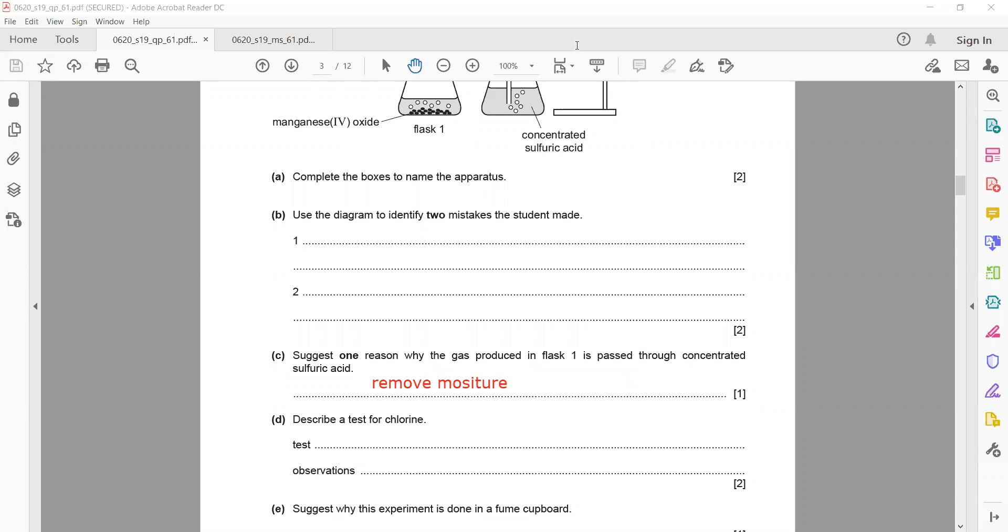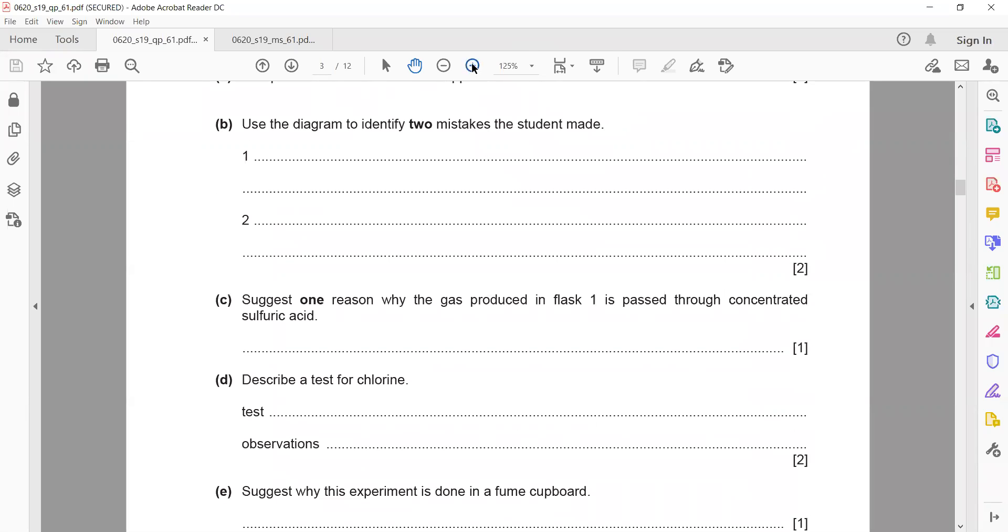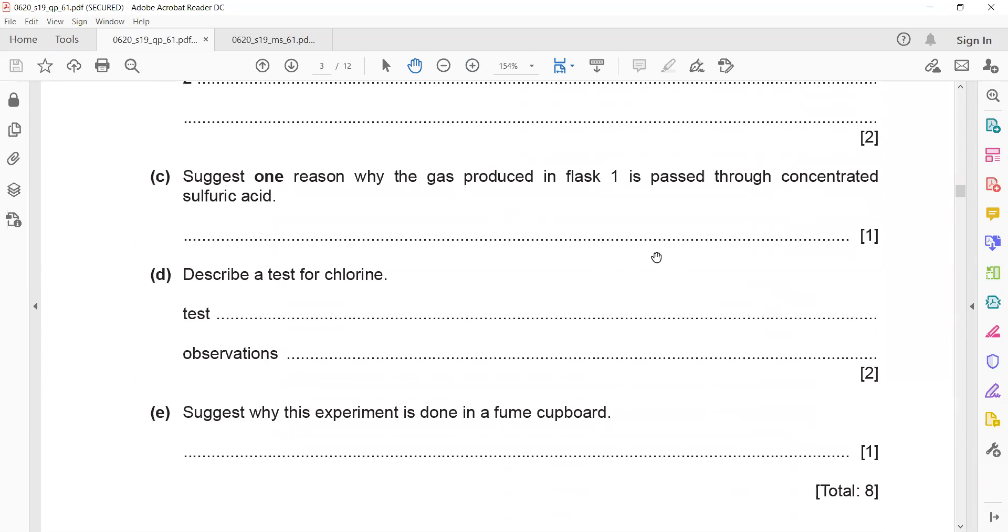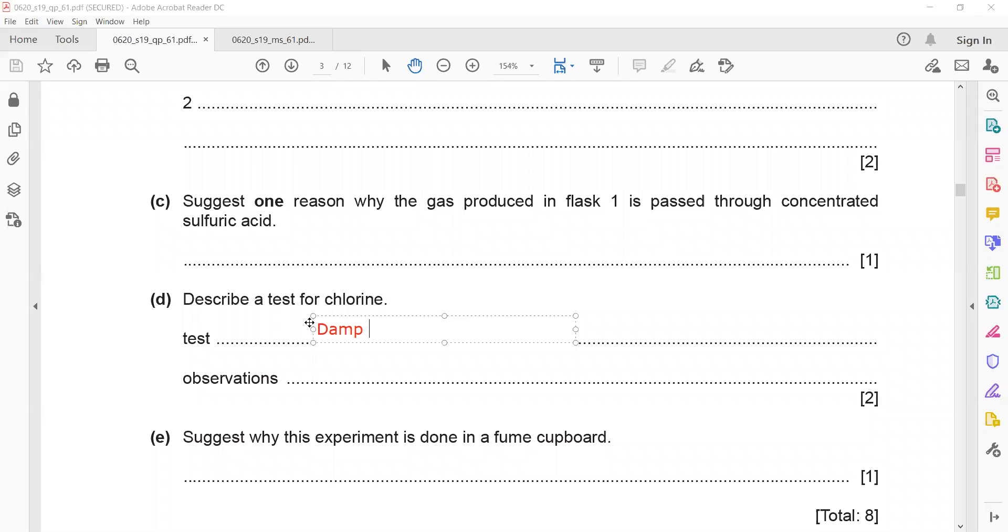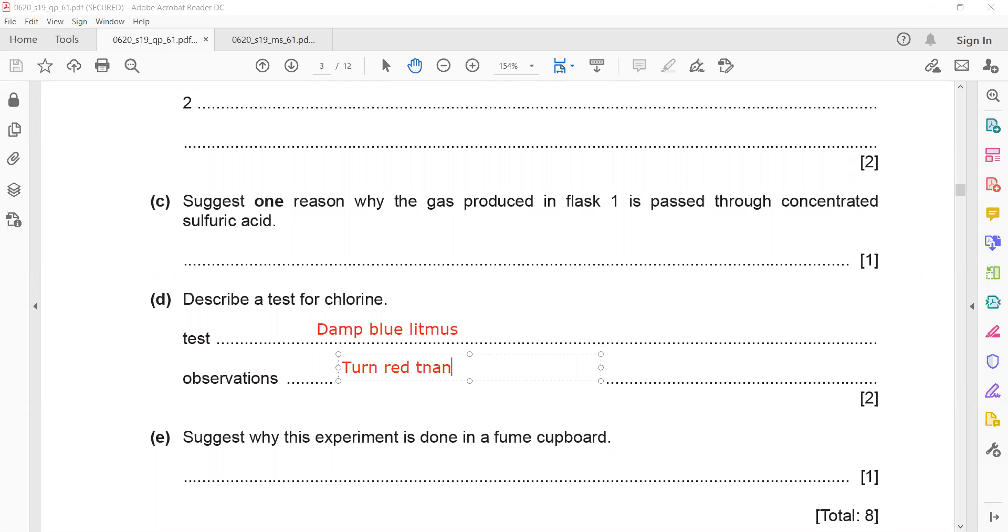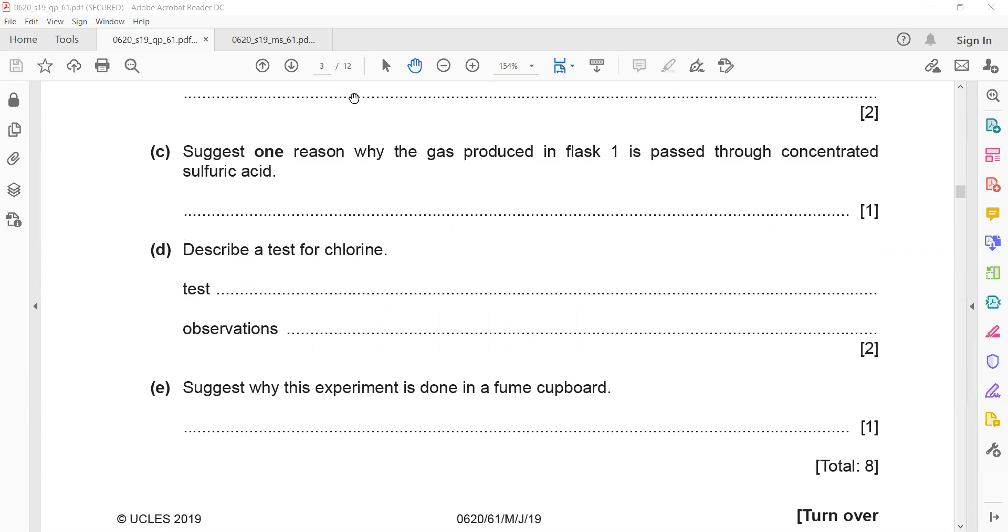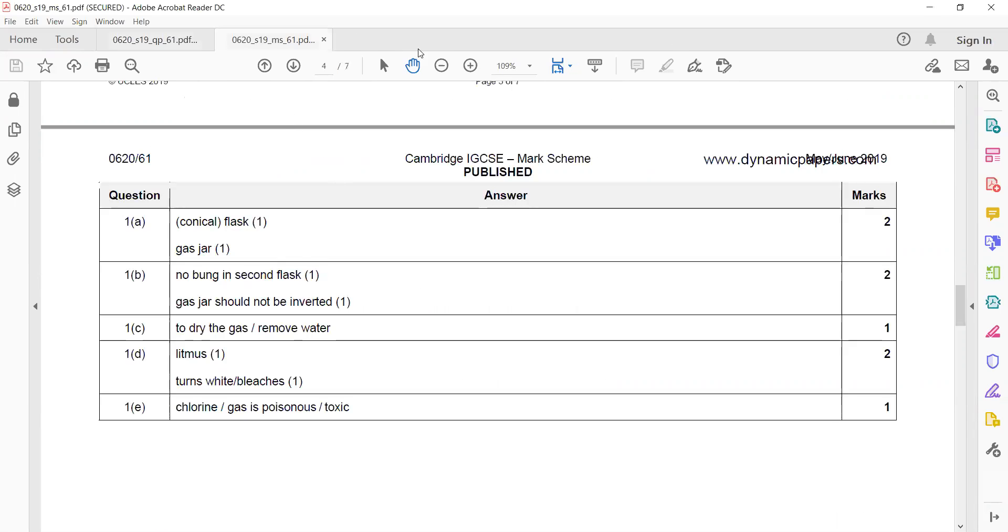Describe a test for chlorine. What's a chemical test for chlorine? Damp blue litmus turns red in the presence of chlorine, or damp blue litmus can bleach as well. Or directly you can also write it bleaches.